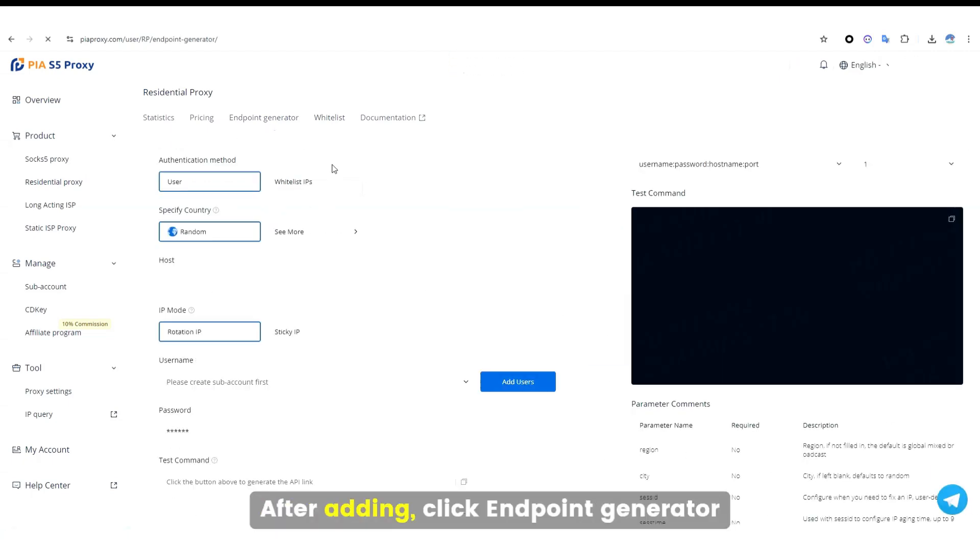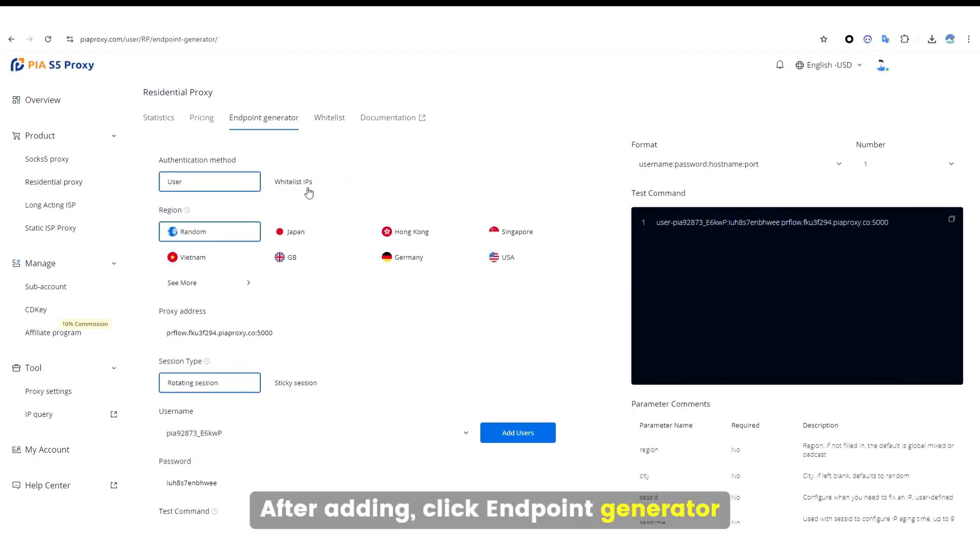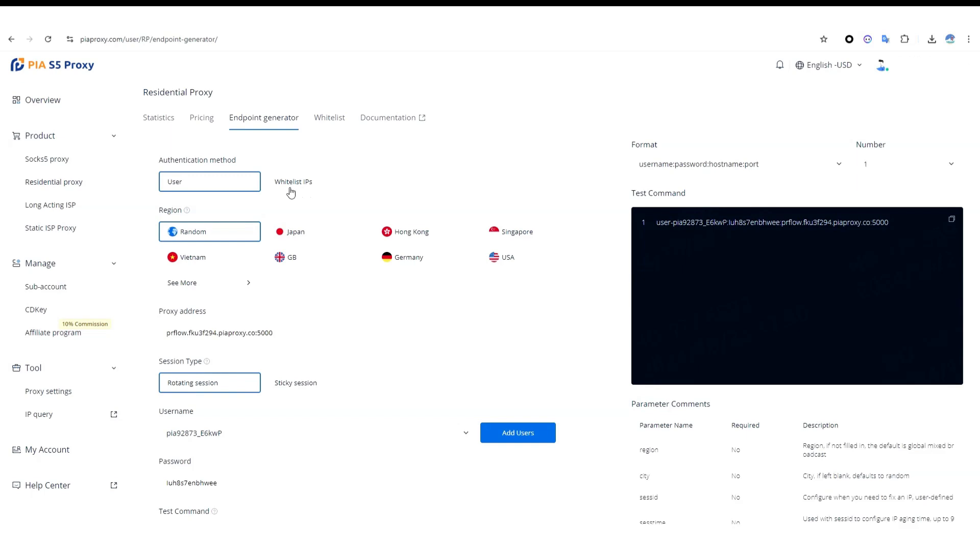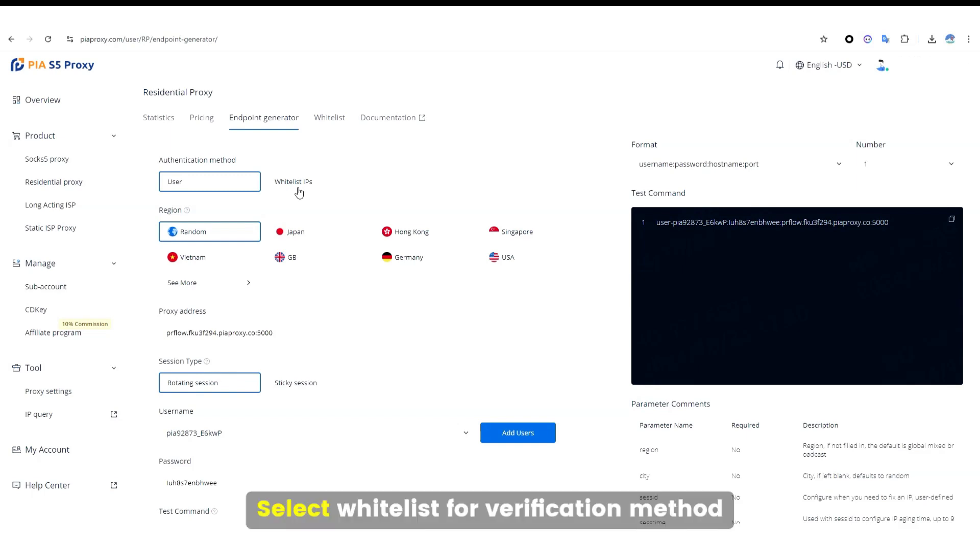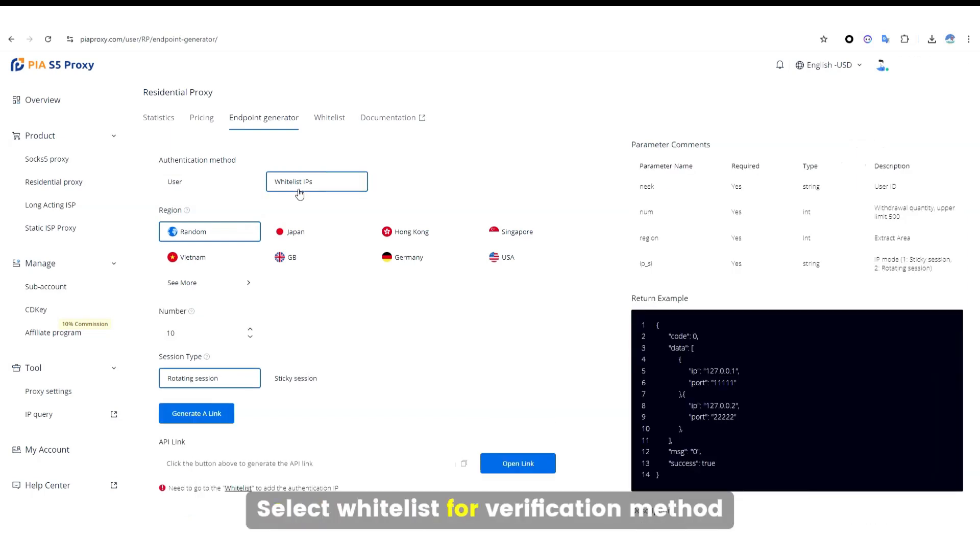After adding, click Endpoint Generator. Select Whitelist for the verification method.